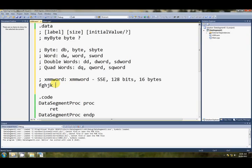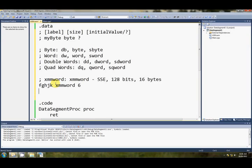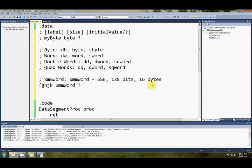So, well, if that's the name of our variable, that line won't compile, but this will. It'll just reserve 16 bytes, and it'll call it fghjk.